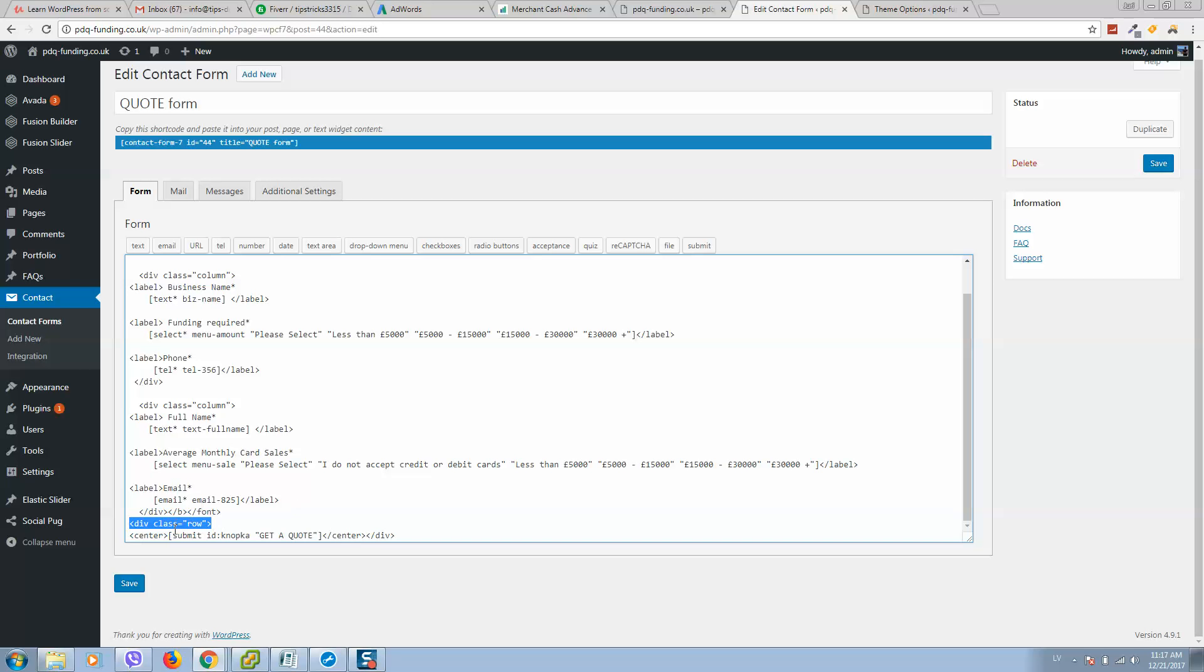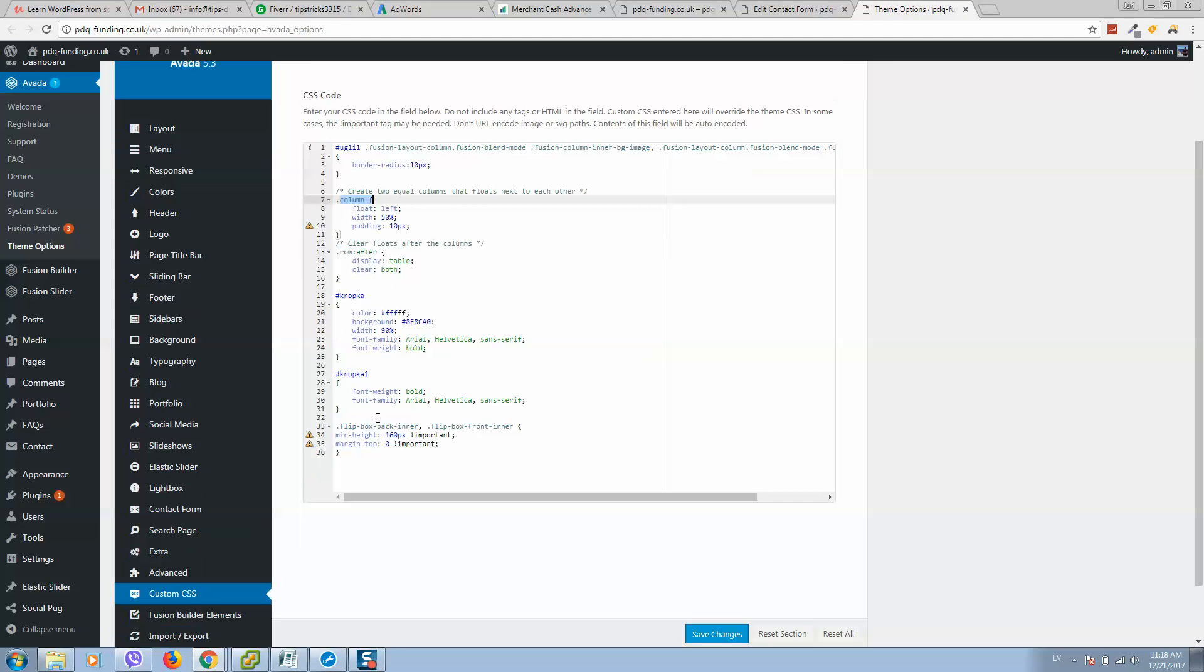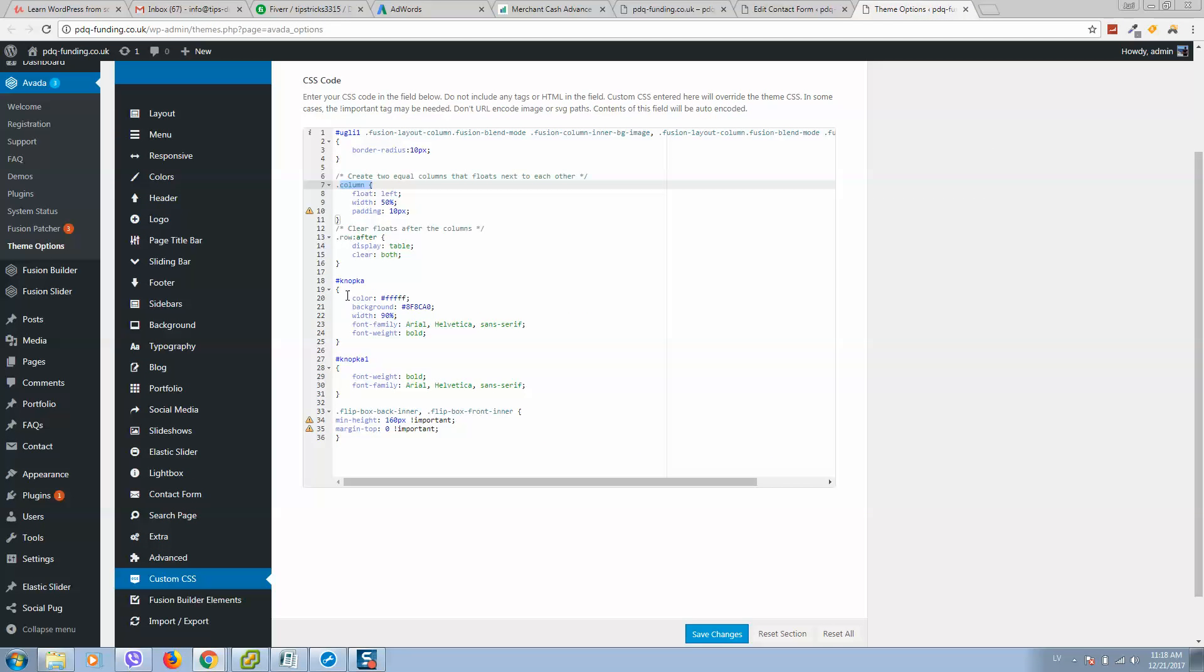I'm adding button in center and closing row. So button is also using ID. Here is the ID name. This is custom style for button. So here it is.